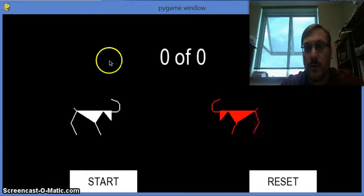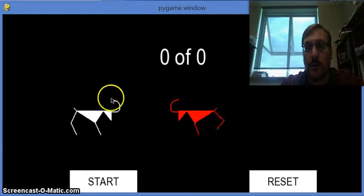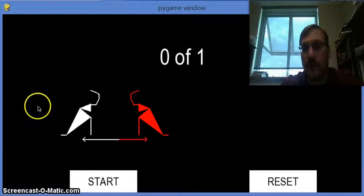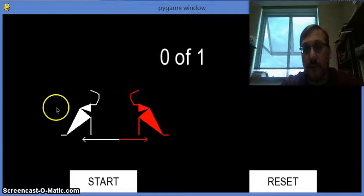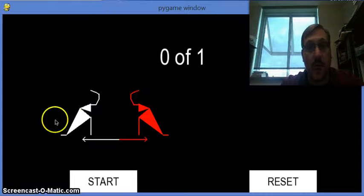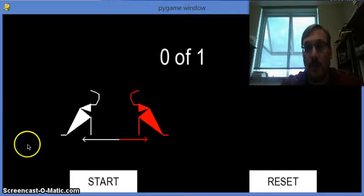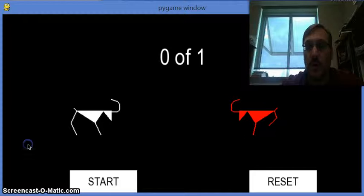So the opponent, the red one, moves on its own at a constant speed until he hits you. And then he goes backwards with some friction. You go backwards with some friction as well.